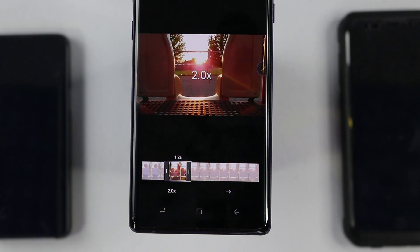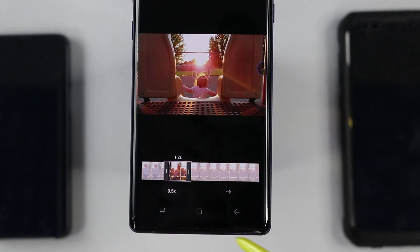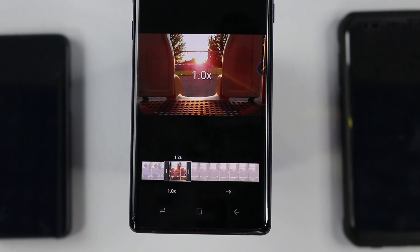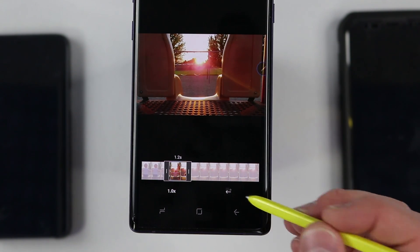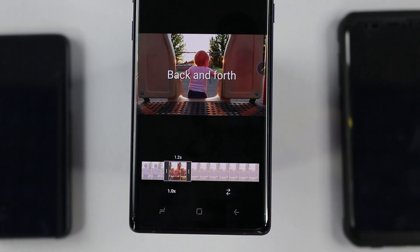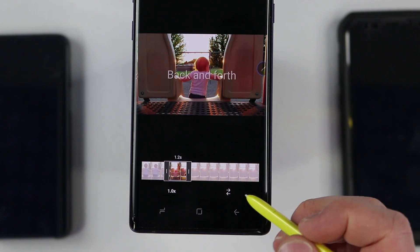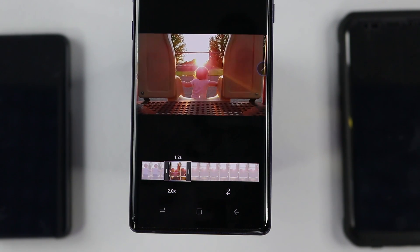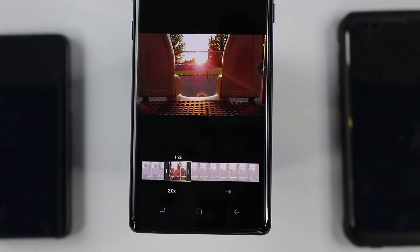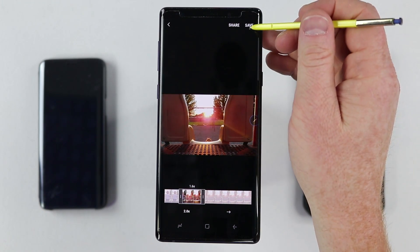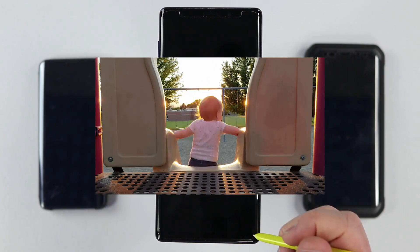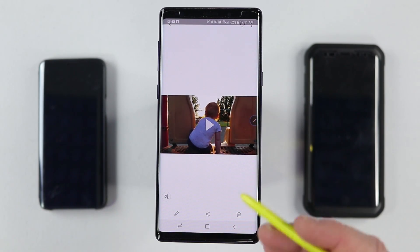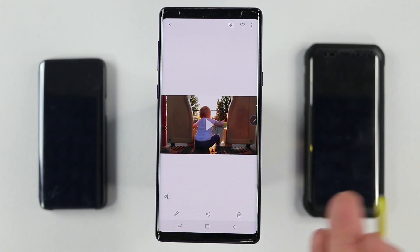Down here we have a speed option — I can go one times speed, two times speed, or half speed. Over here we have the option to change the direction: I can have it go backwards, or go forward and backward so she goes up and down the slide. Let's do back and forward at two times speed so she goes up and down the slide really fast. You could also lengthen it a little if you want it to not start and end so abruptly. I like how that looks, so at the top I'm going to select save — you could use the share option as well. With that method there was no way to write on the screen; you just have the option to cut it as a GIF file.